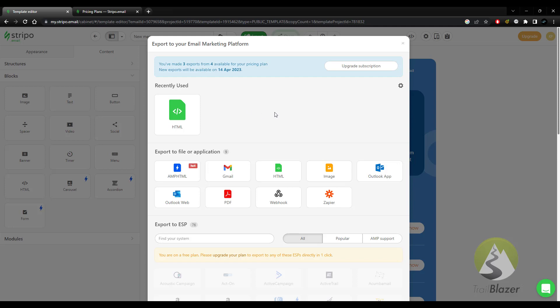Now the option that you want to choose is going to be HTML. For me, it's here at the top because I've already used it before, so it's telling me that it's a recently used one. But the first time you log in, you're just going to have the export to file or application option. So in here, you'll want to find HTML.